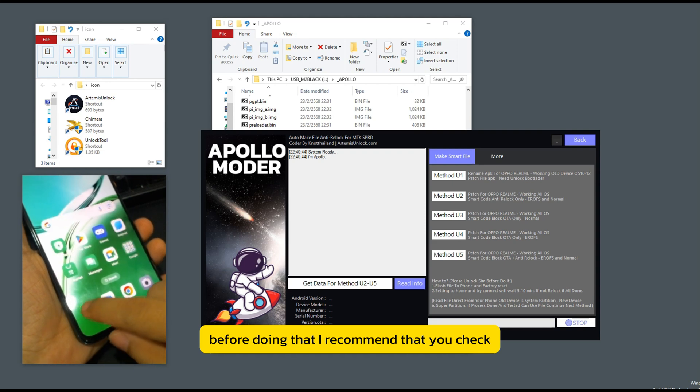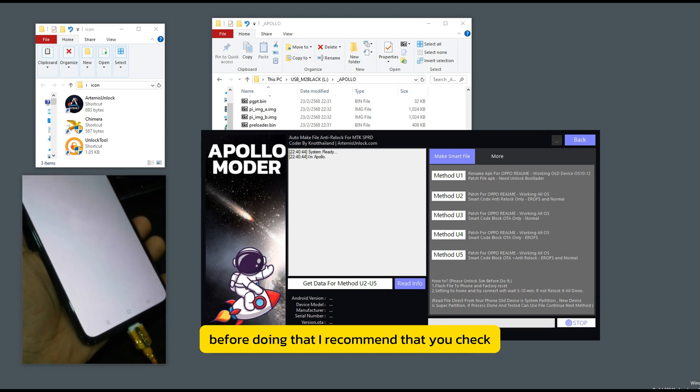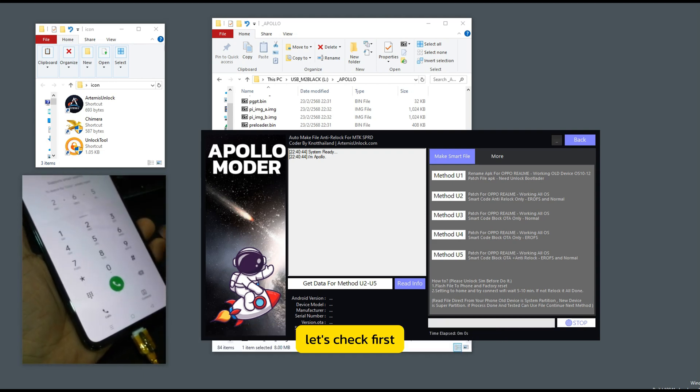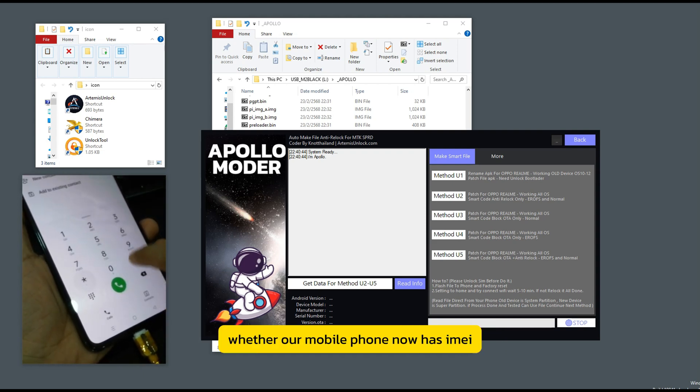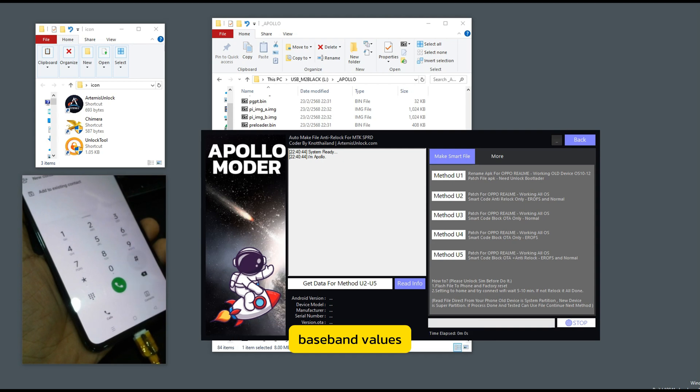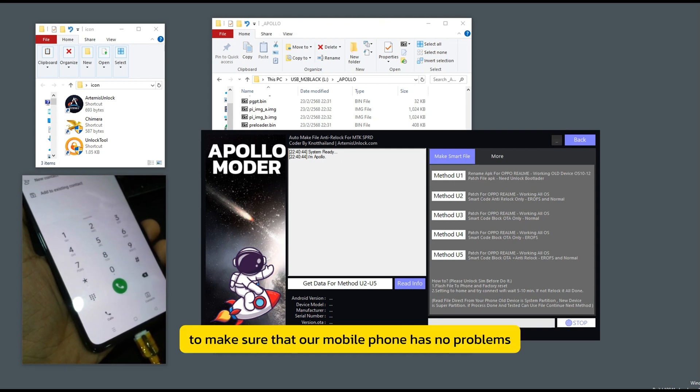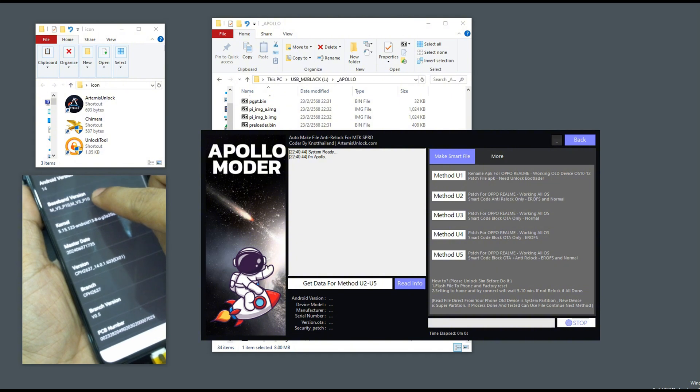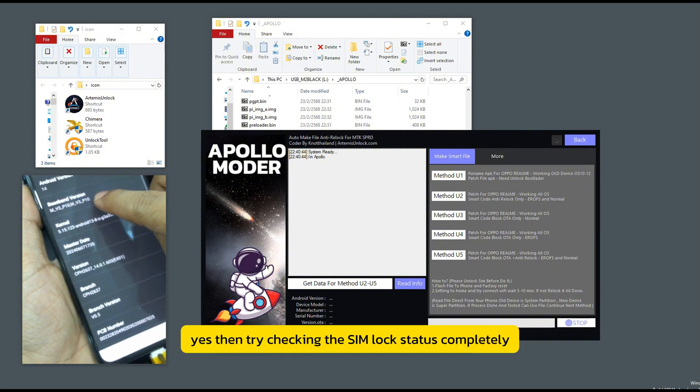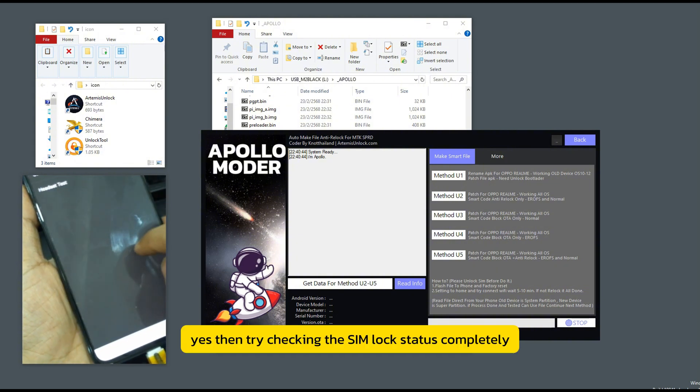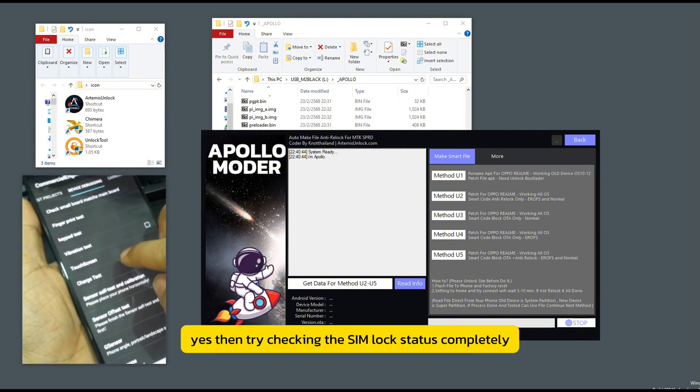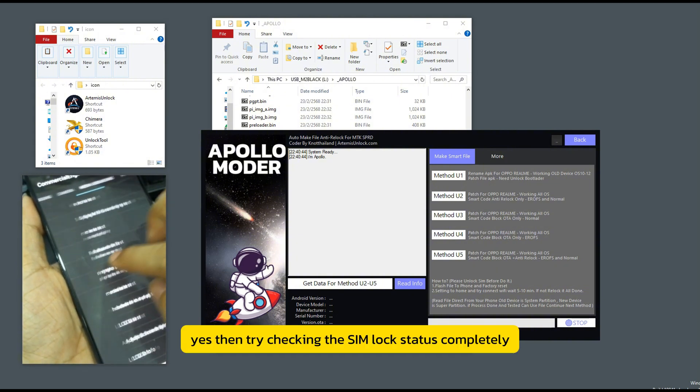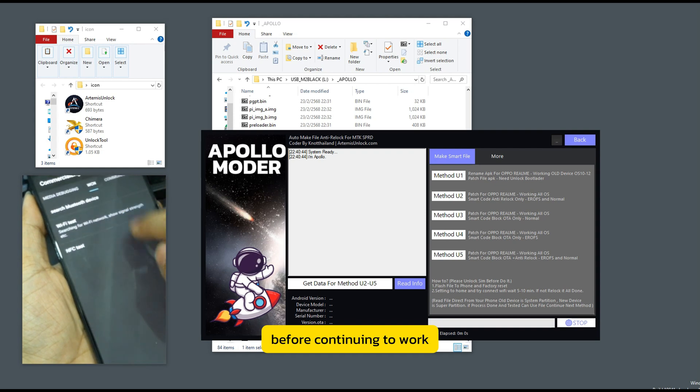Before doing that, I recommend that you check first whether our mobile phone now has all the IMEI baseband values to make sure that our mobile phone has no problems. Yes, then try checking the SIM lock status completely before continuing to work.